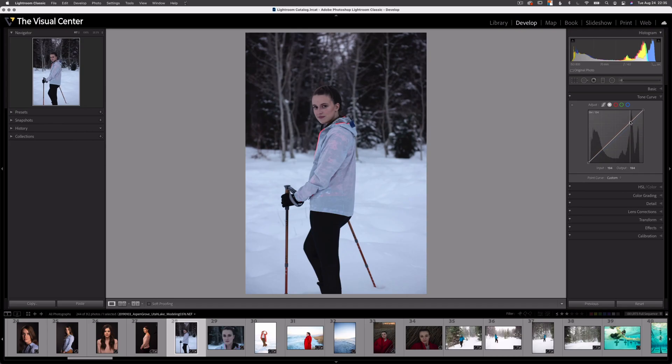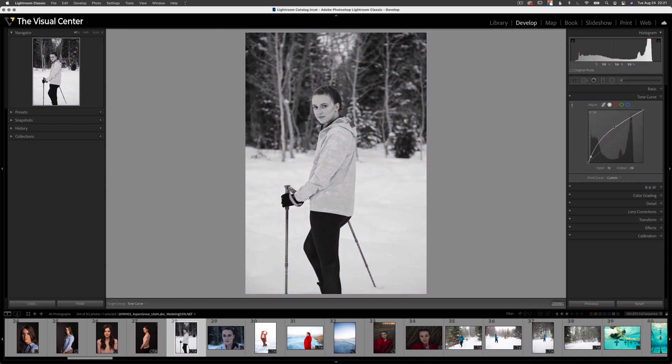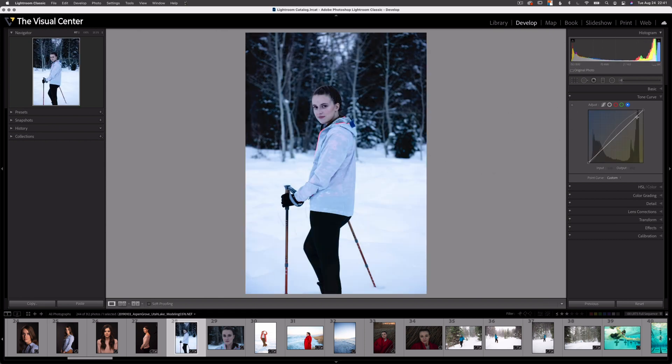Hopefully those guided adjustments help you see the power of the tone curve, whether you're using just the point curve or the color channels. The tone curve is pretty powerful — we can selectively adjust tones throughout our images, the targeted adjustment tool makes selecting specific tones incredibly easy, and each color channel provides powerful color adjustment opportunities. If you have any questions about the tone curve panel or requests for future content, please add that to the comments below. Thanks for watching — I'll see you next time.